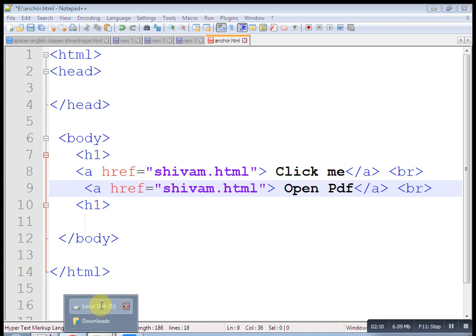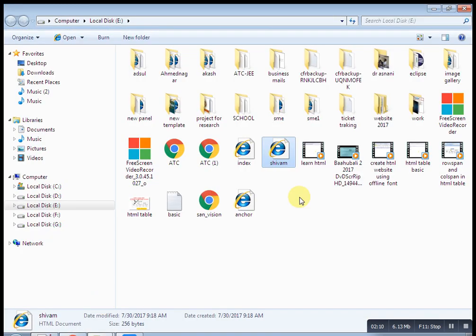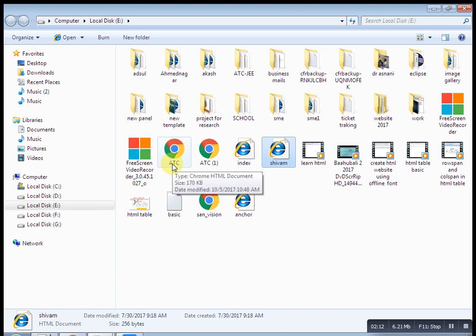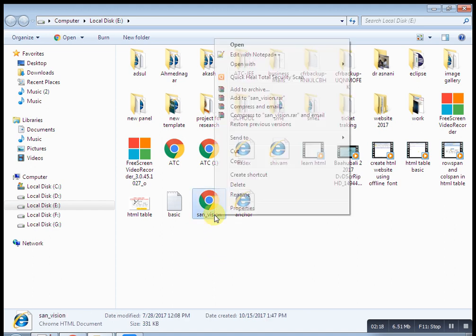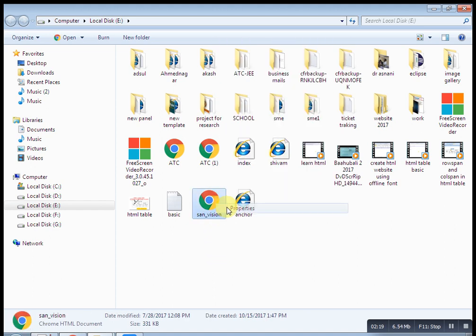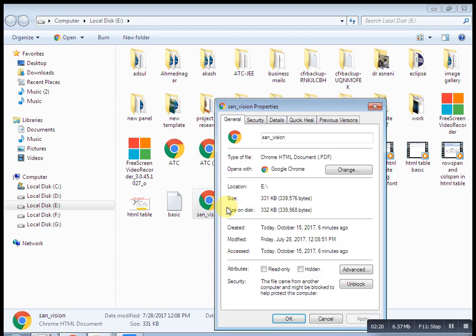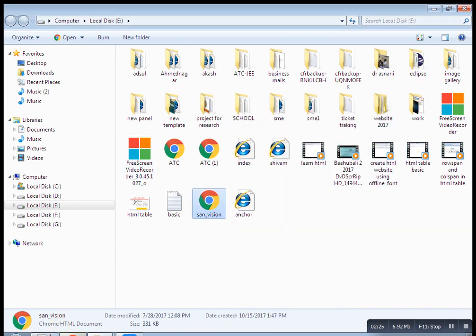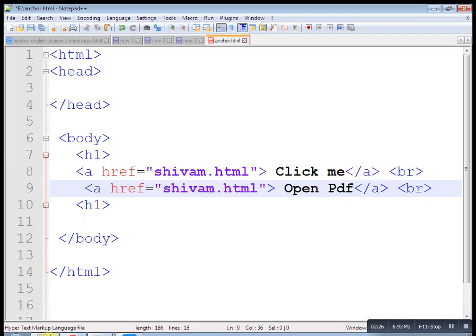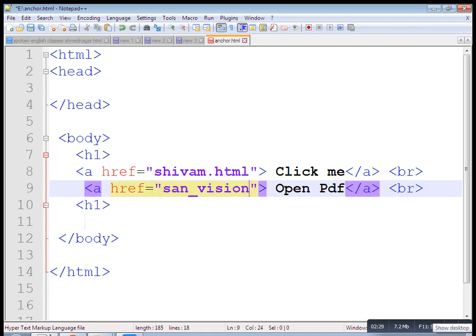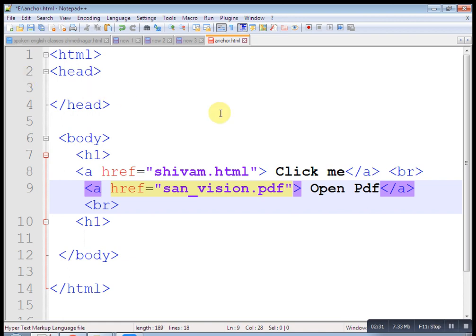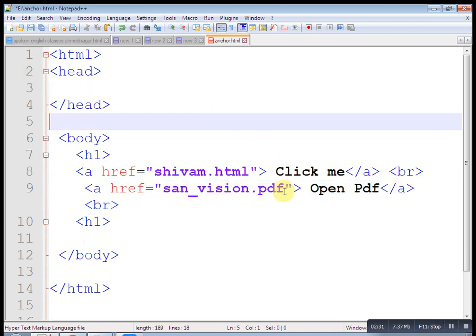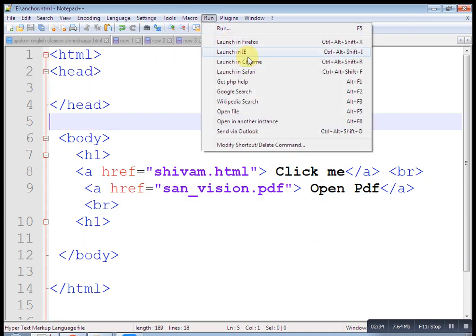Now I want to display image and want to open image on click. Let's see, just copy it. Put click here. And copy this anchor tag. Now what I want to open an image. So find out the image on E drive. Here is one image that is HTML table and extension is .png. Just copy this one. Okay, copy. Now put here.